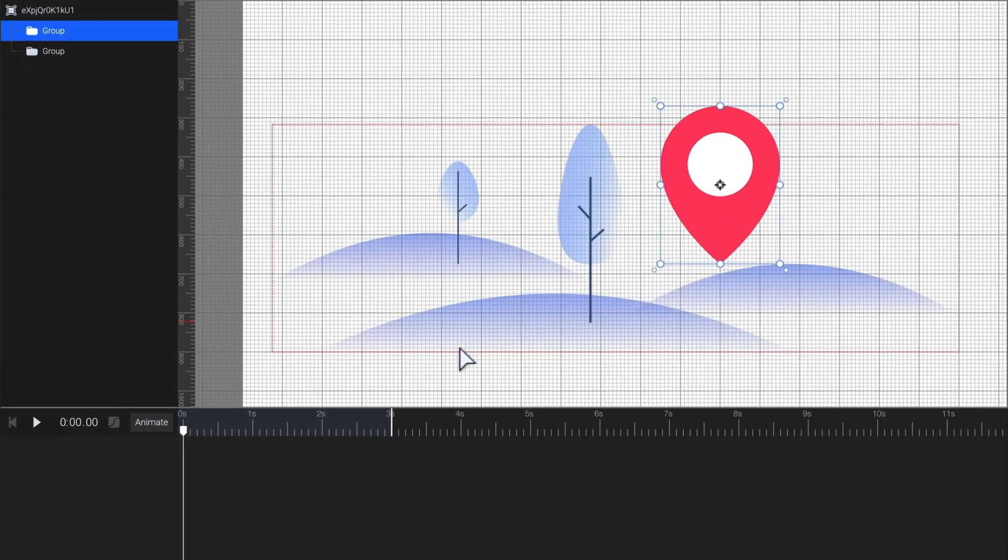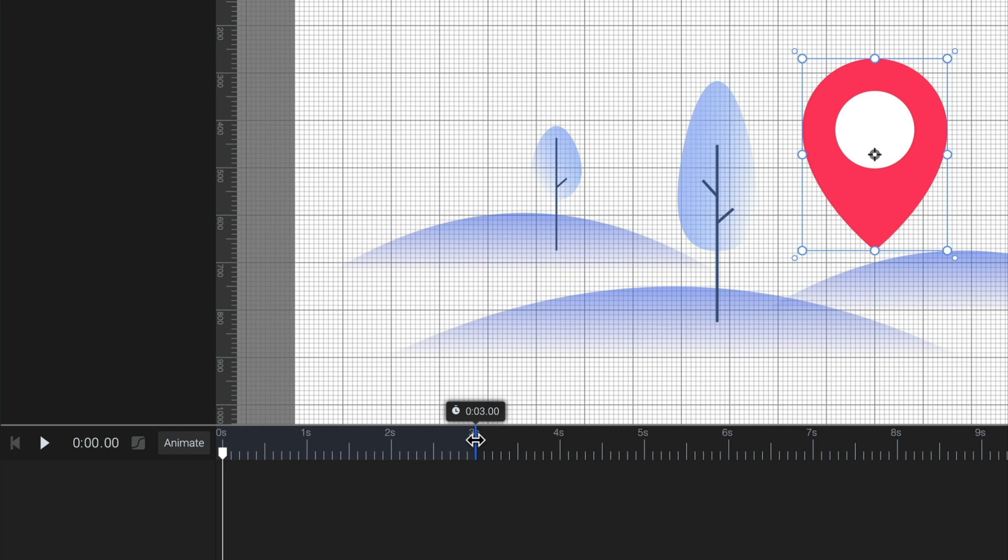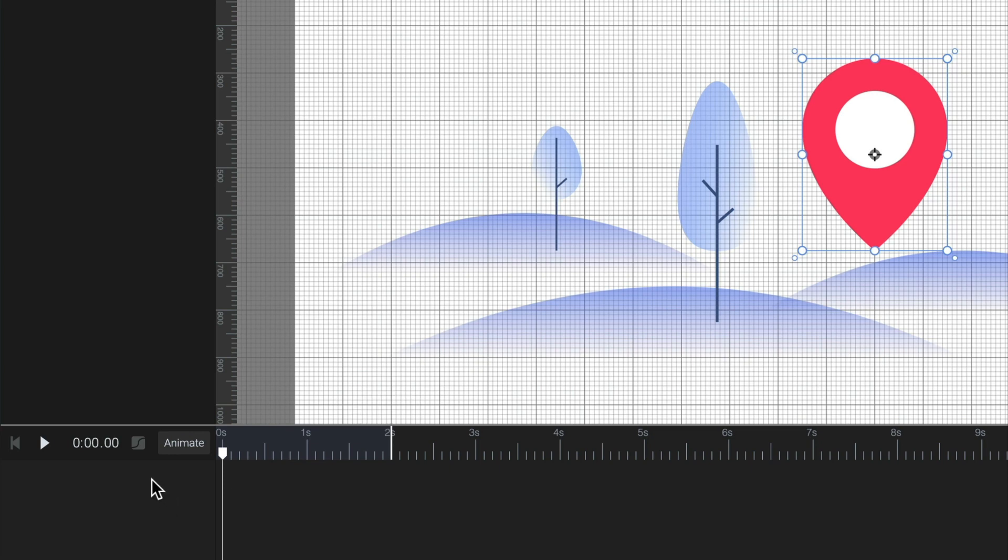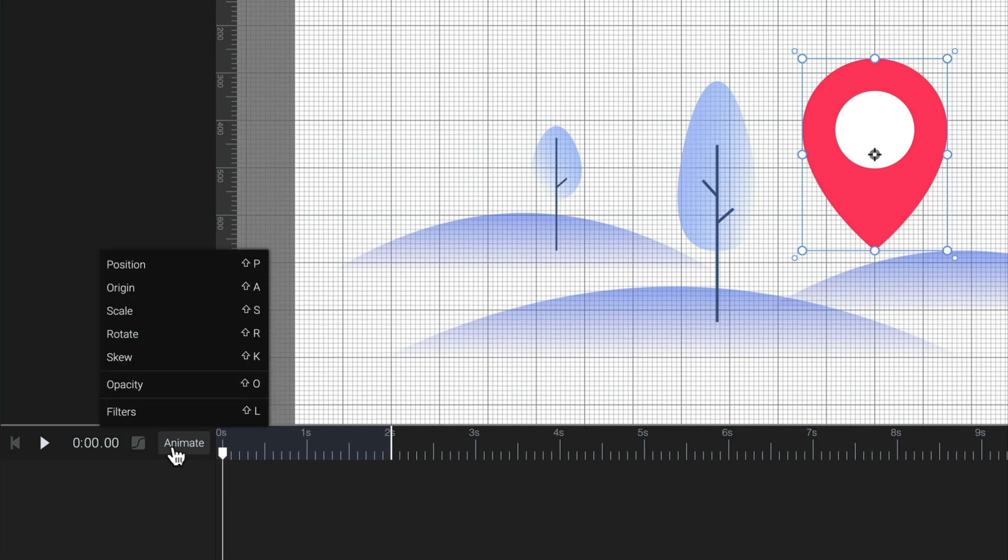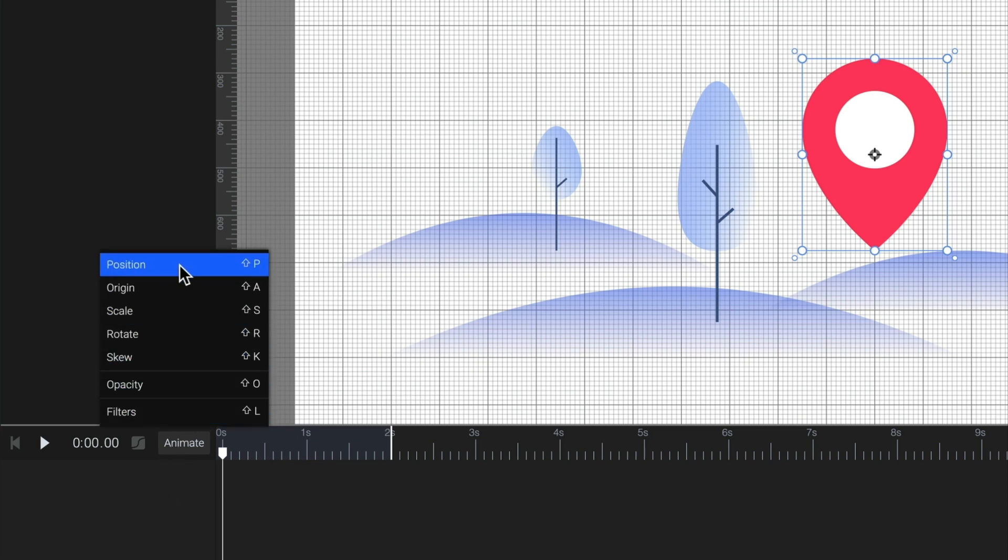For this animation, two seconds will be enough. So, I'll grab this marker and drag it to second two on the timeline. Now, click on Animate and select Position. Choosing an animator for the selected element will automatically add the first keyframe on the timeline right where the playhead is. In this case, the playhead was at second zero.